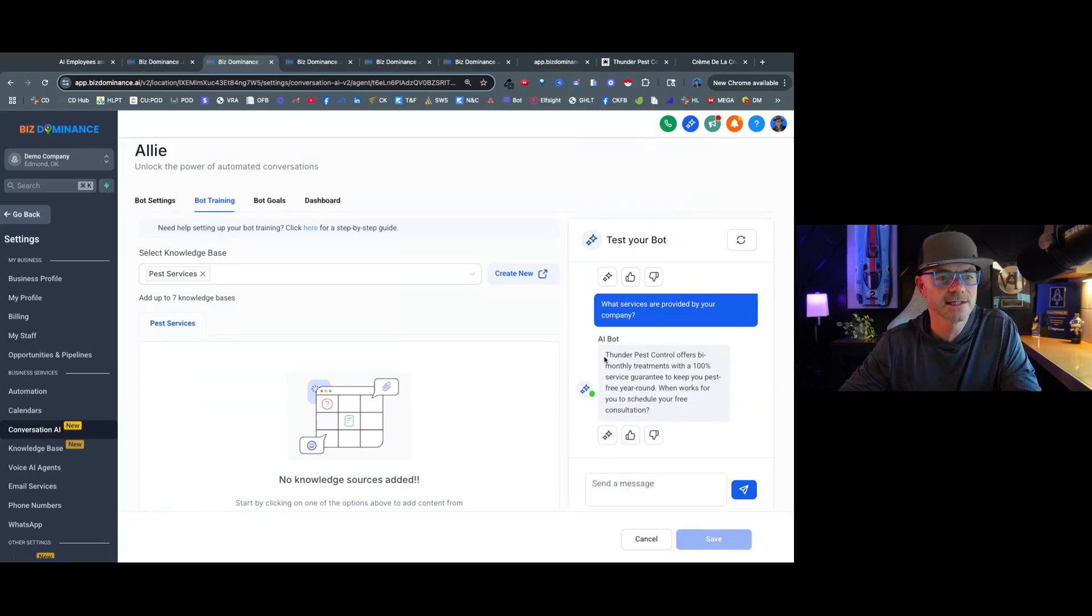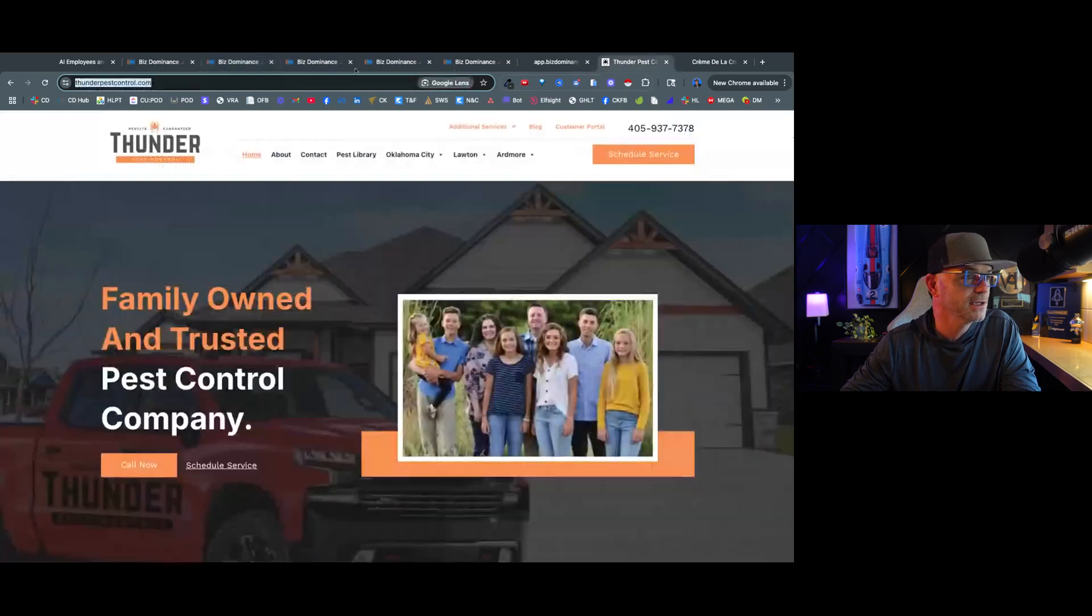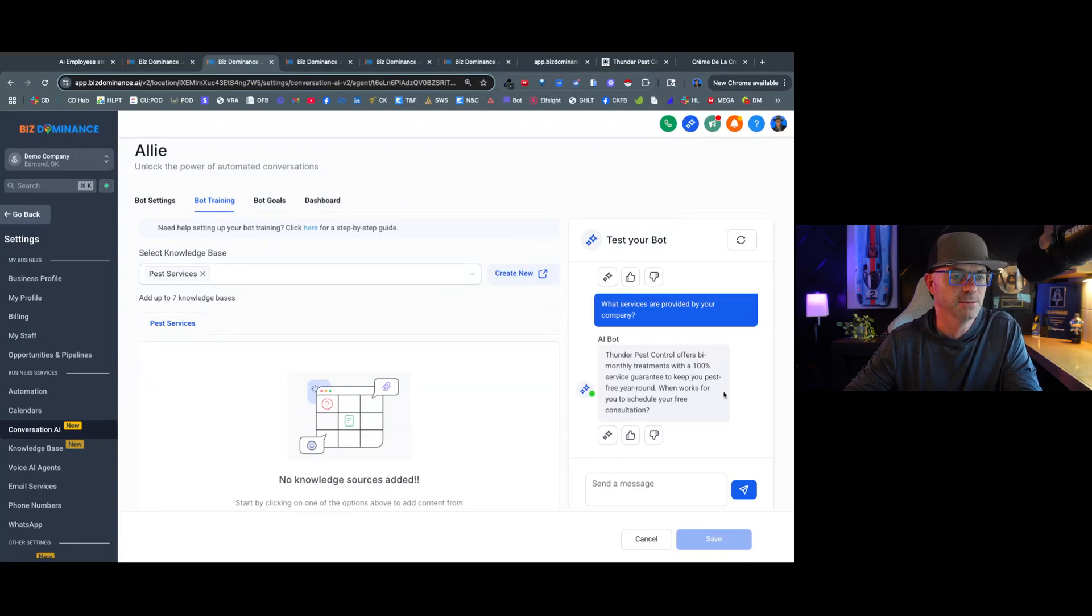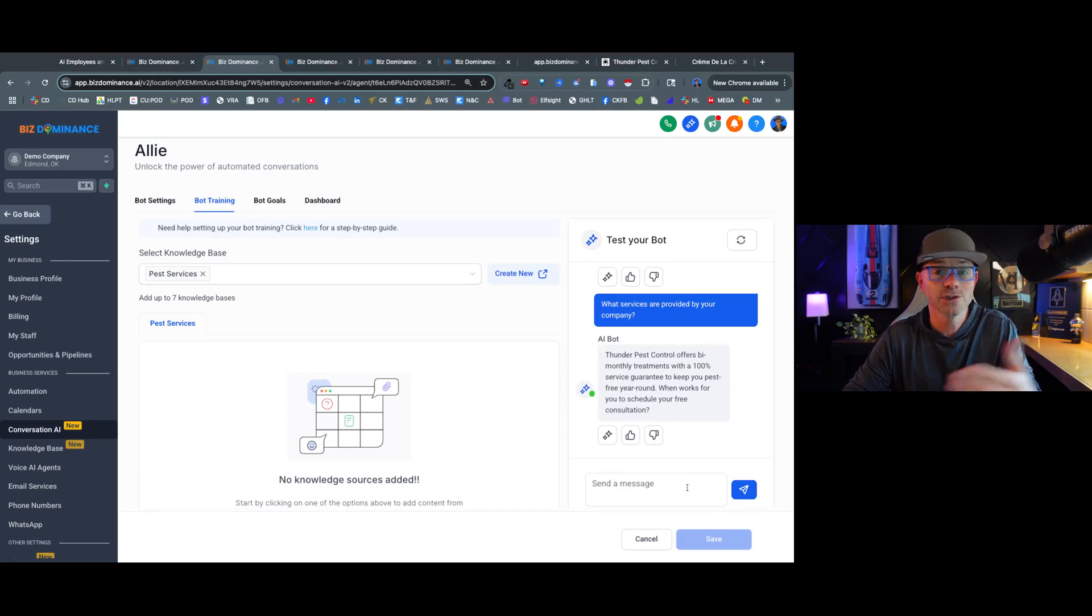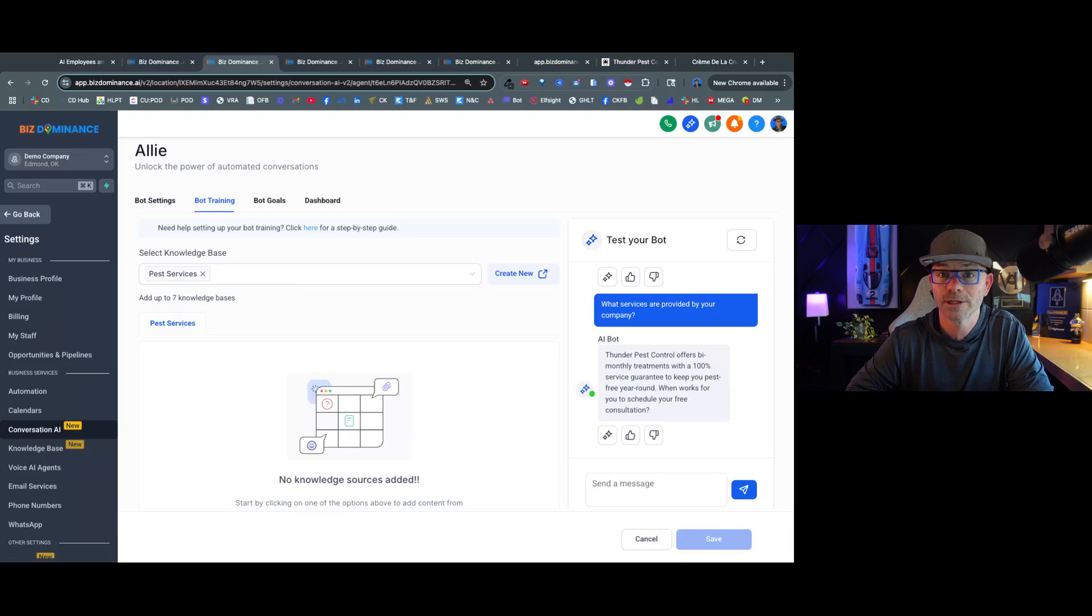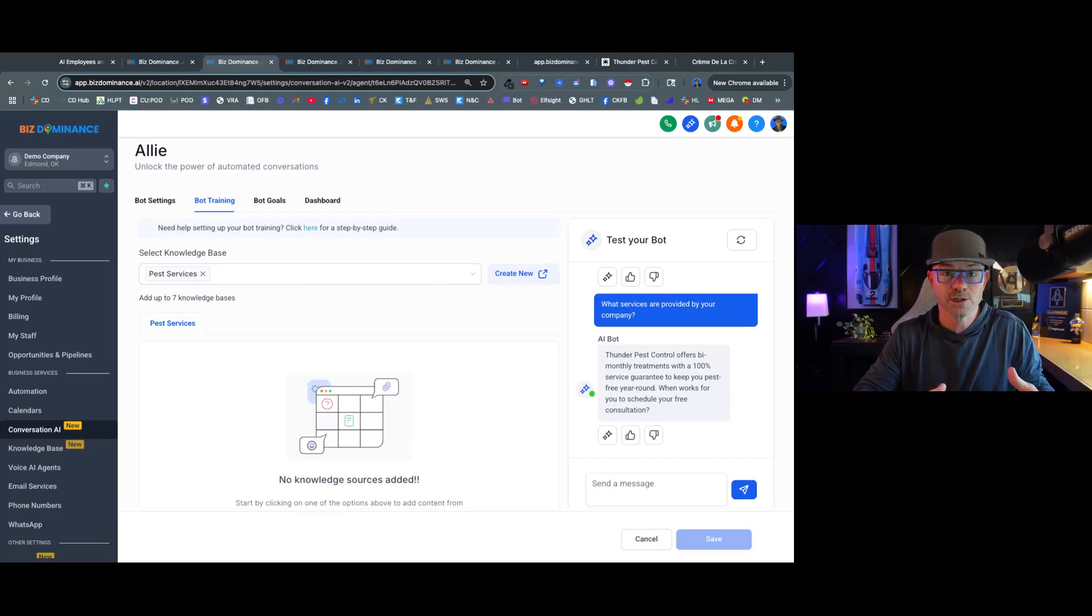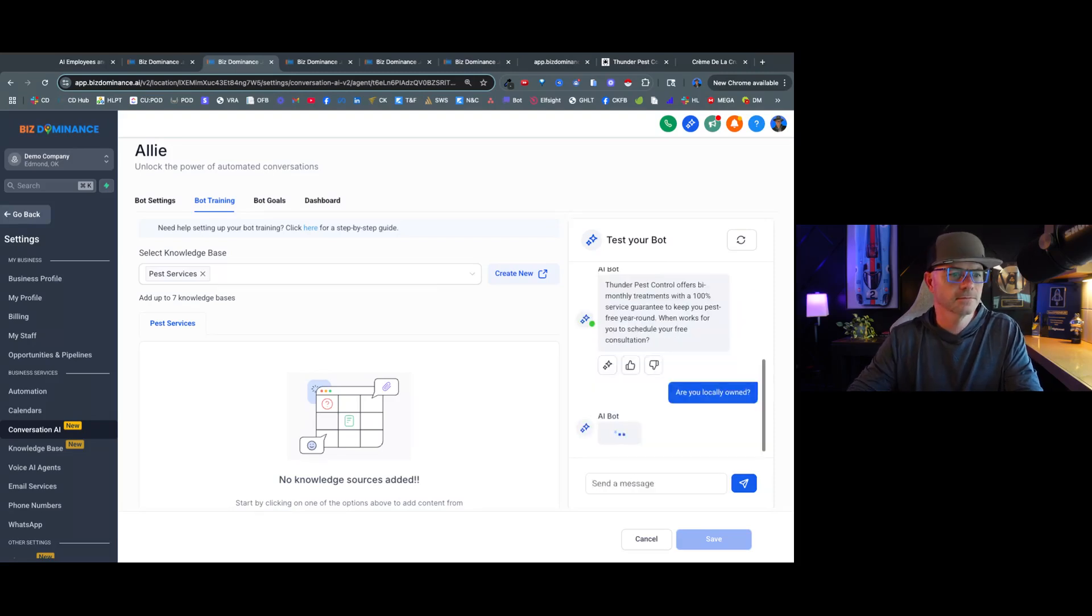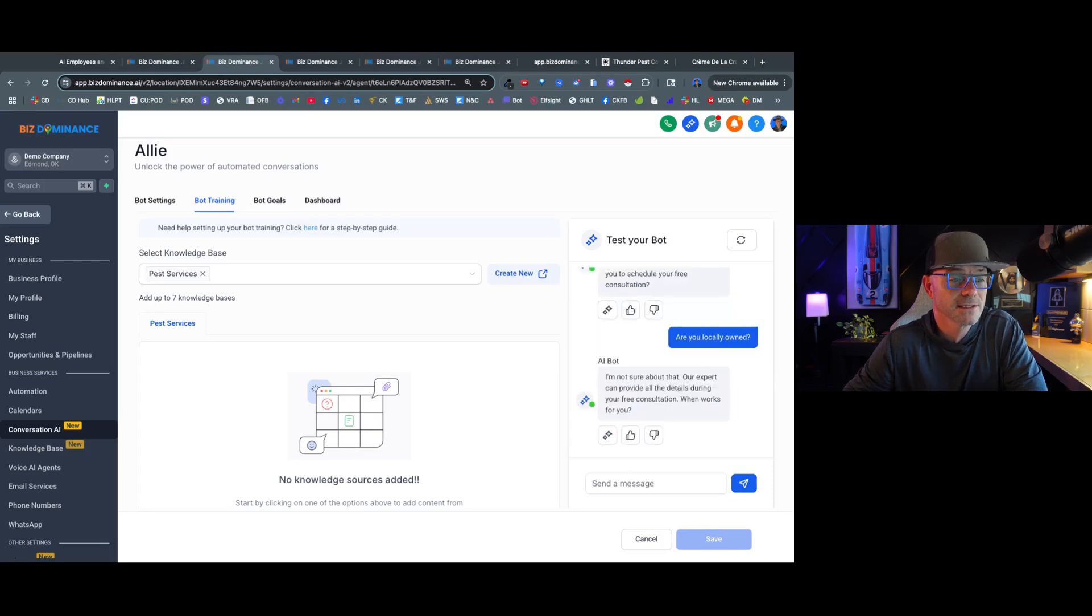Let's say, what services are provided by your company? And so you can see that it is answering questions that we've given it after having it scrape this website. So we're going to come back here and it says, Thunder Pest Control offers bimonthly treatments with 100% service guarantee to keep you pest-free year-round, when it works for you to schedule a free consultation. So this is great, right? It's answering questions, it's engaging with the lead, and it's trying to get someone booked for a consultation, which leads to more customers for the business, and this is a good thing. Are you locally owned? It's important to me to support local businesses. Let's see what the bot says.